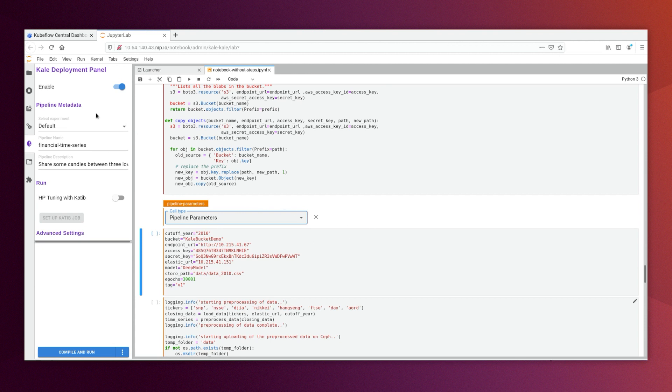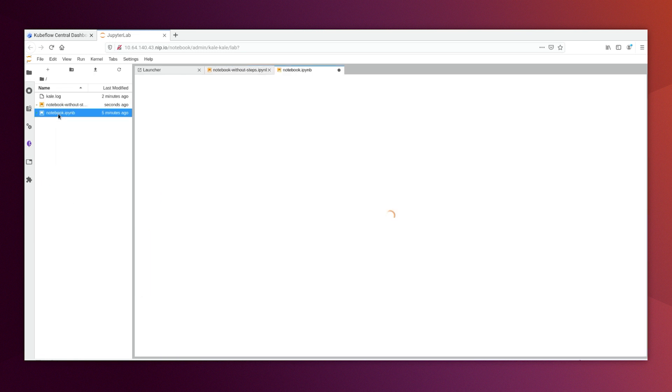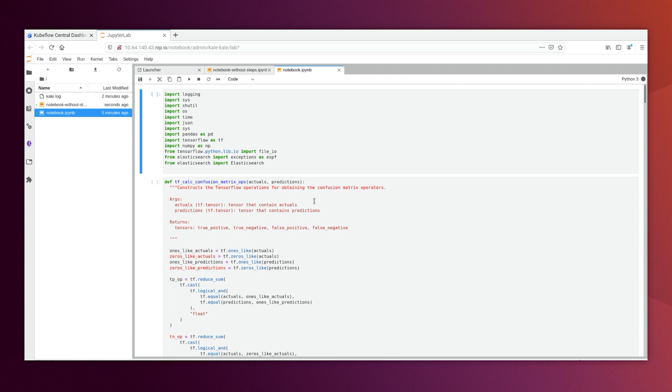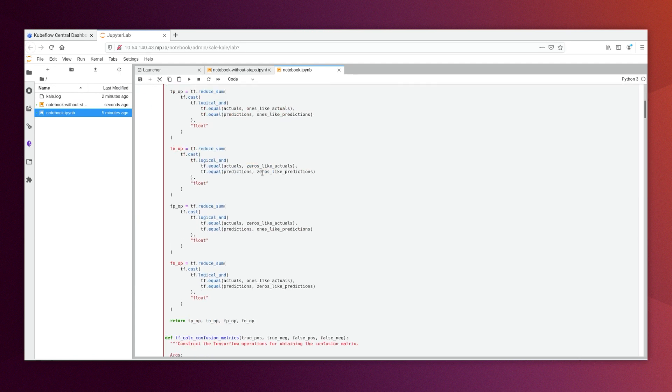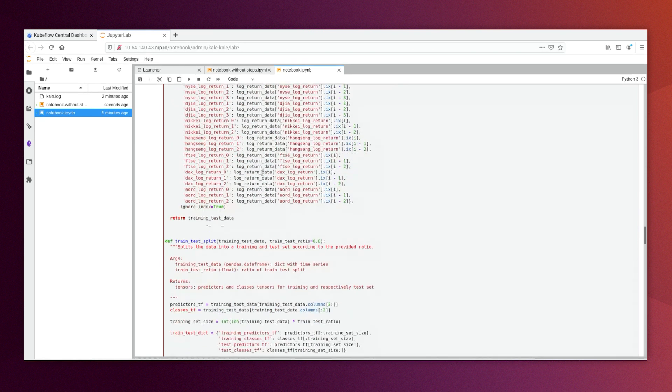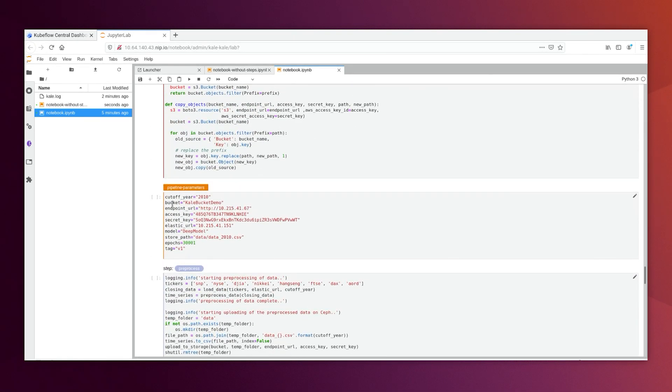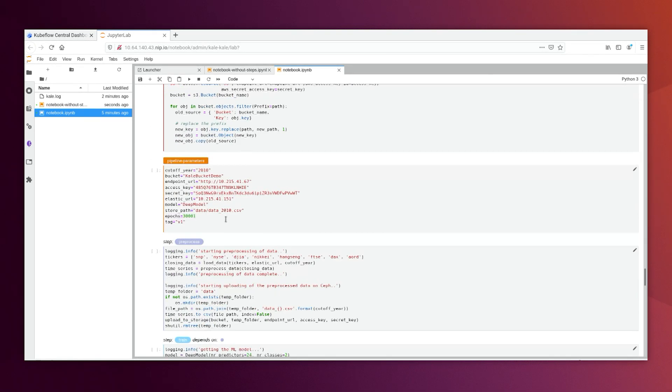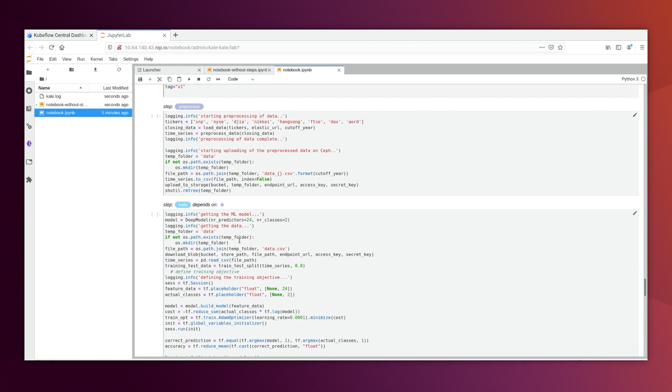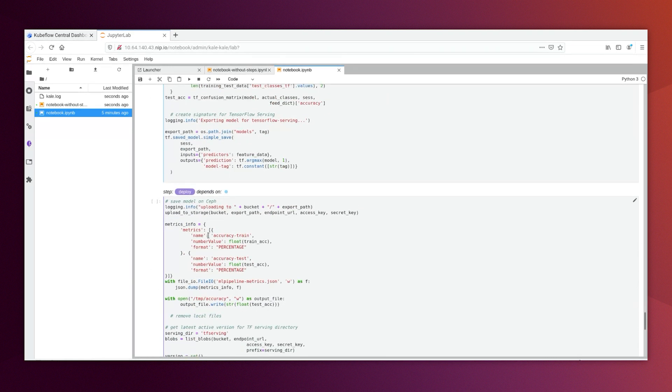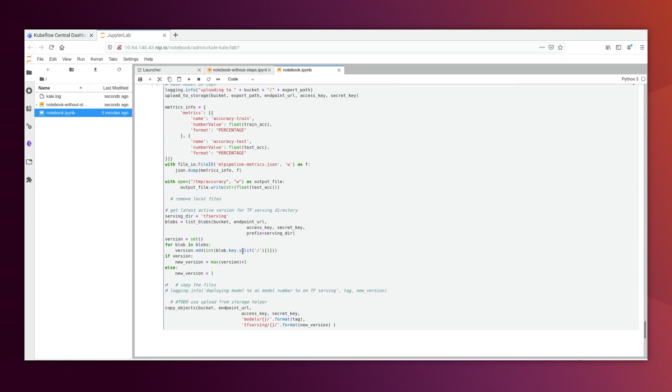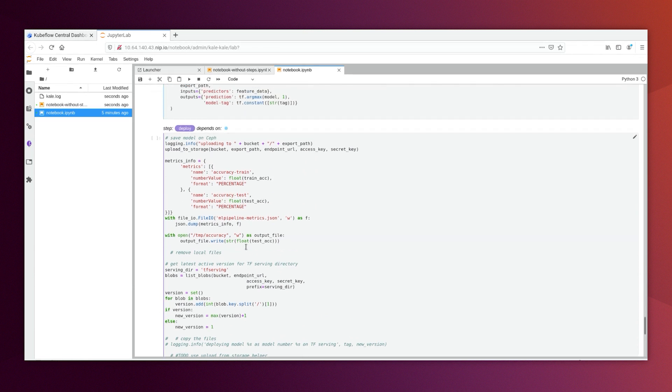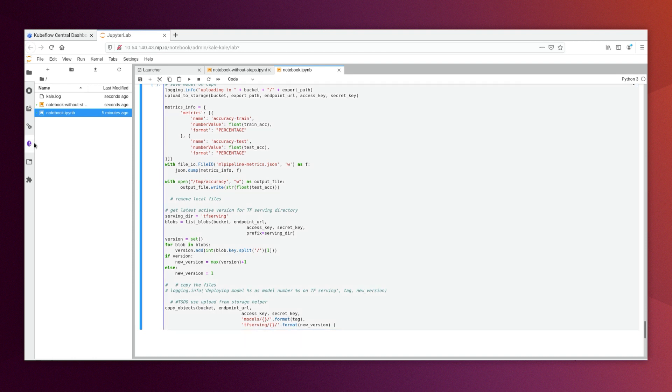So we already created another notebook that has all those steps already filled. So we can see here the function steps, the pipeline parameters, and also the main steps that will be deployed, like the preprocess, the train, and the deploy steps which will deploy the result model into the bucket here.